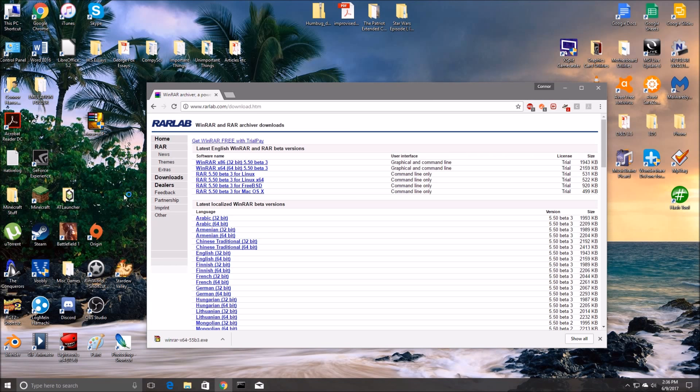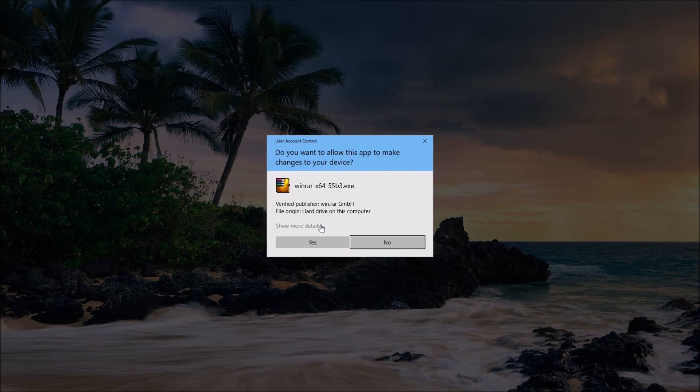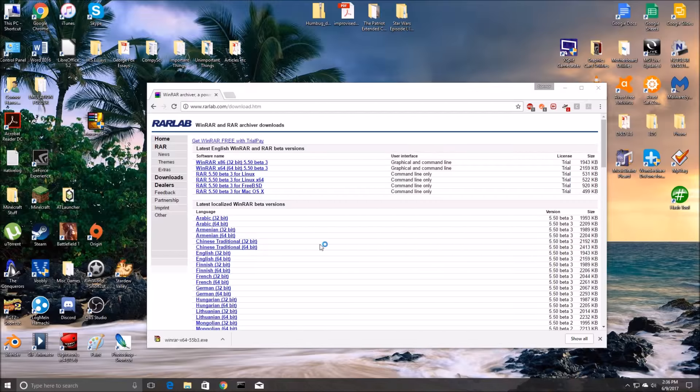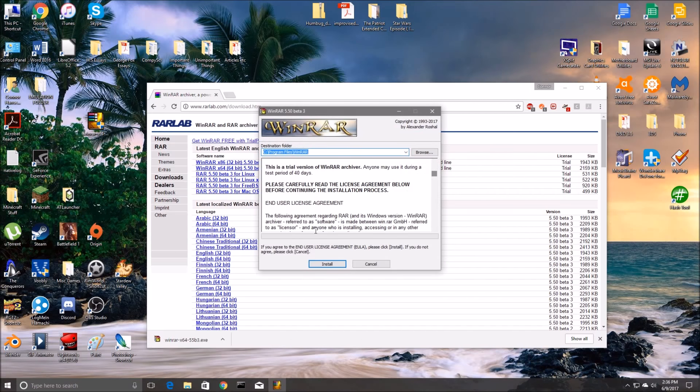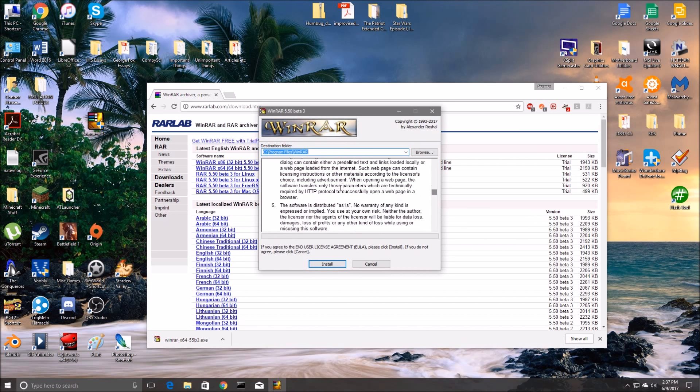Here we go. We'll install it, give it a little time to think. And we will allow it. Okay, here we go, WinRAR copyright 1993.